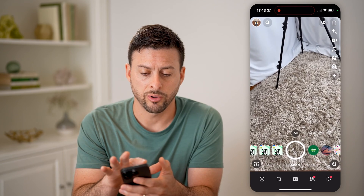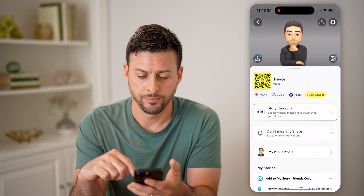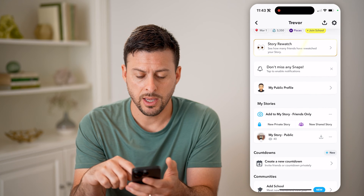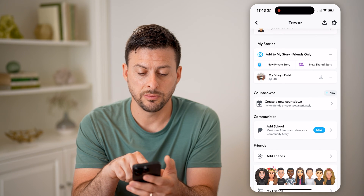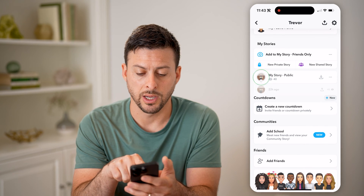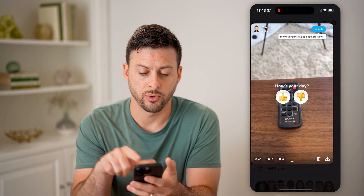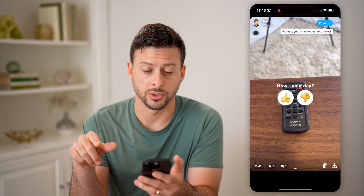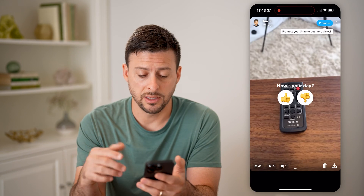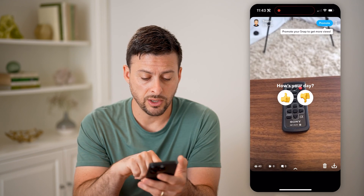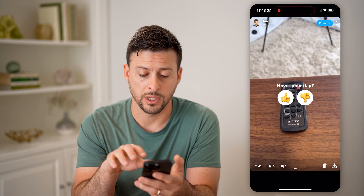So let's tap on your profile icon at the top left, and then scroll down. You can see my story — I can tap on it and tap where it says '22 hours ago.' And if I want to see the number of views I got, you can see at the bottom left it's 40.